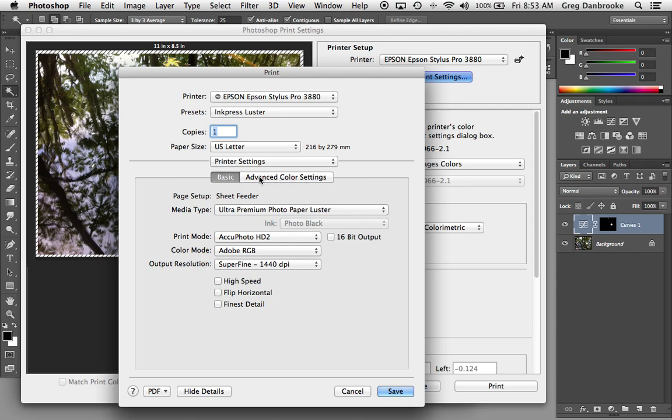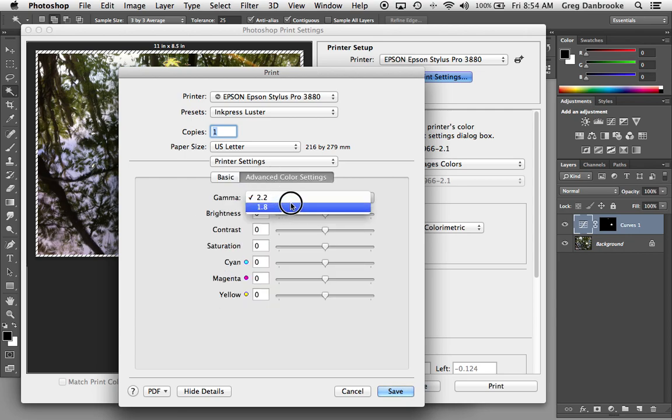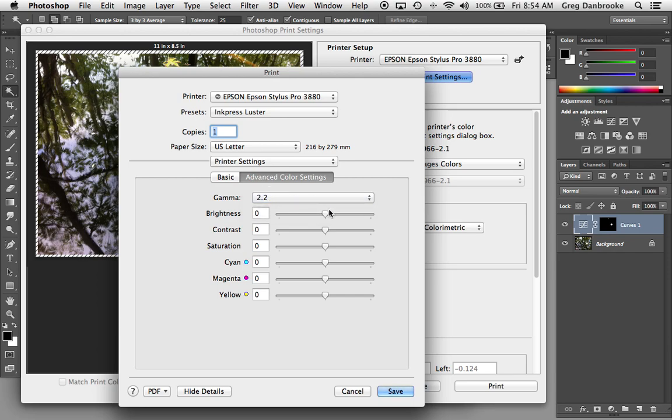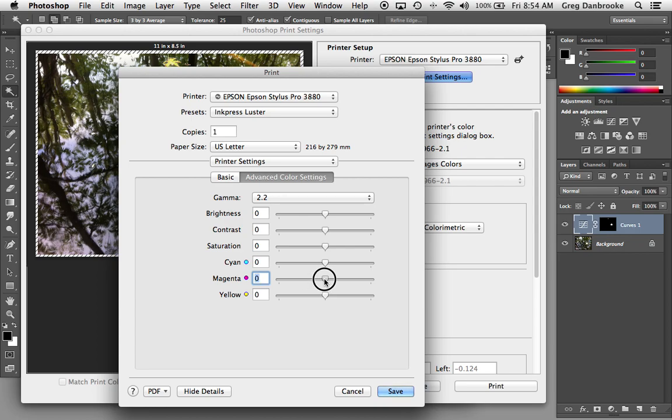The advanced settings on this tab here, we can adjust the gamma, which is the overall brightness of the image. The lower gamma will get you a slightly brighter image. The higher will get you a slightly darker image. You can also adjust the brightness with the brightness slider here. You can adjust the contrast, the saturation. If you find that, say, it's printing too magenta, you can reduce the amount of magenta in the print. So you've got some color control options down here.